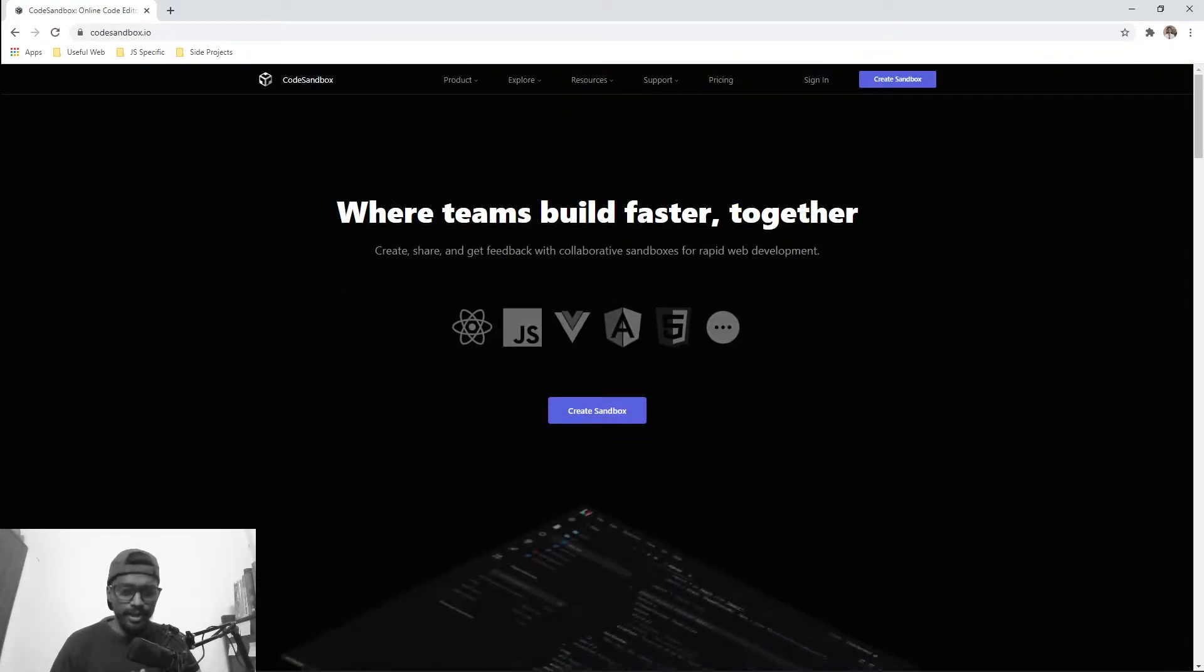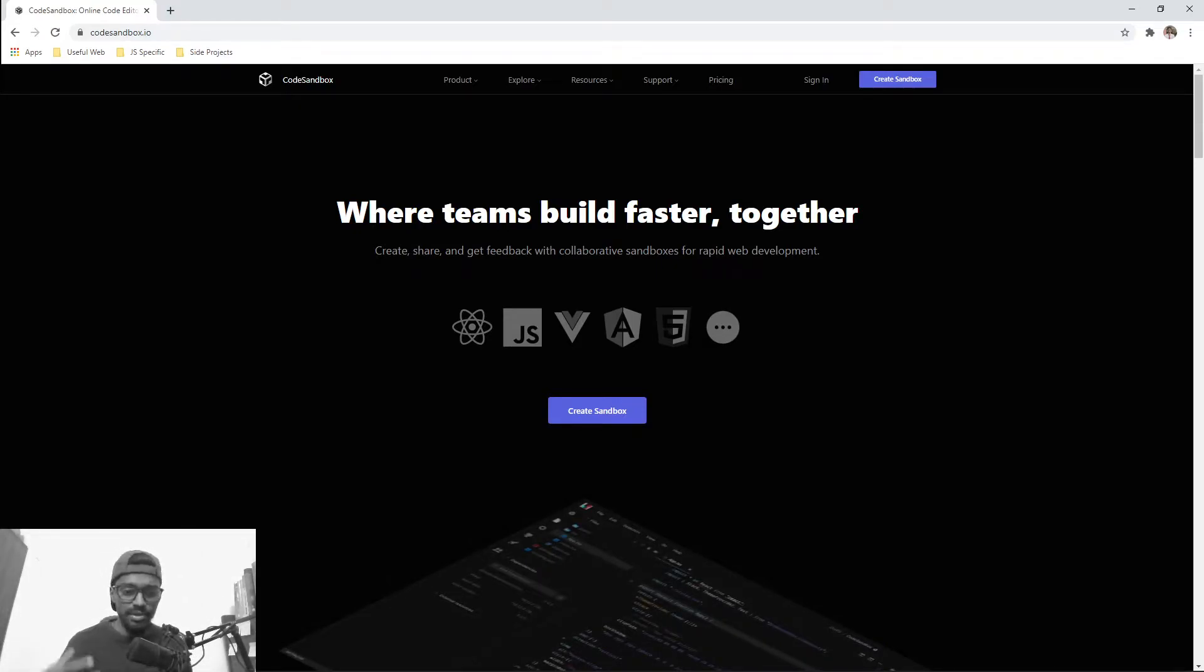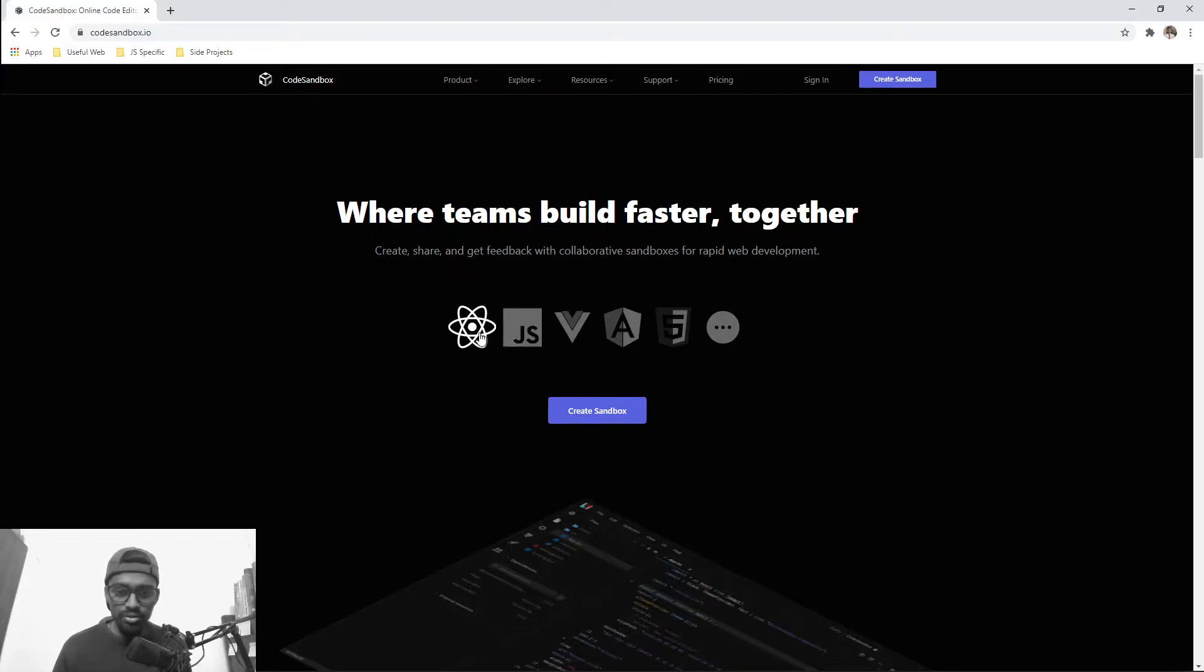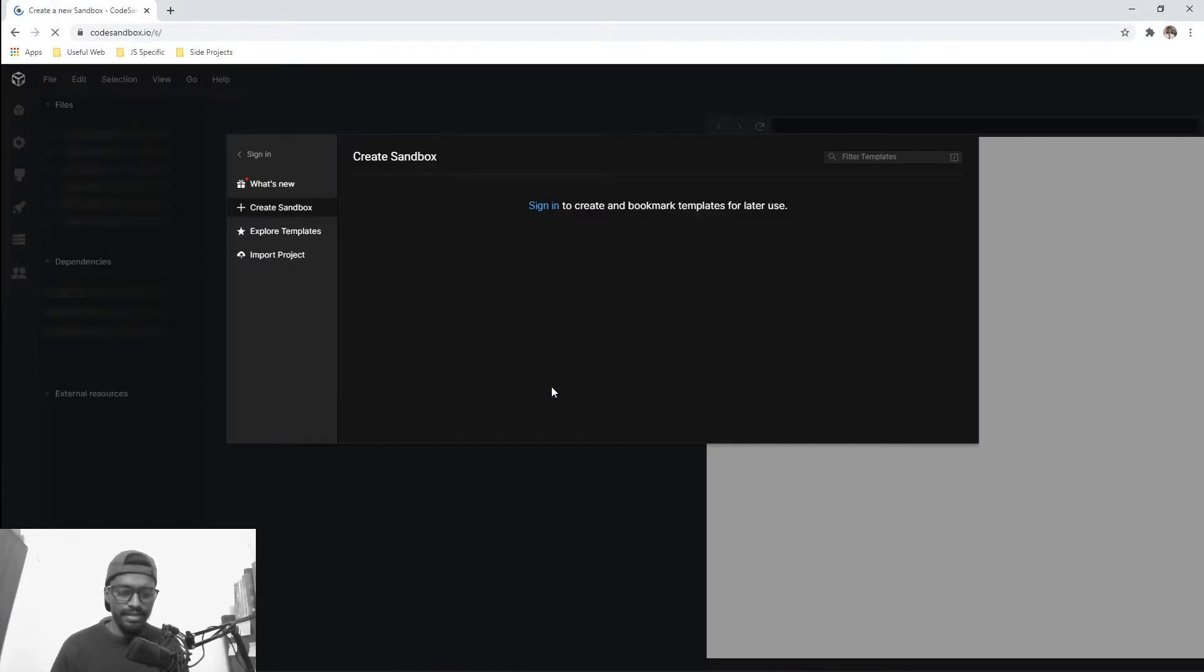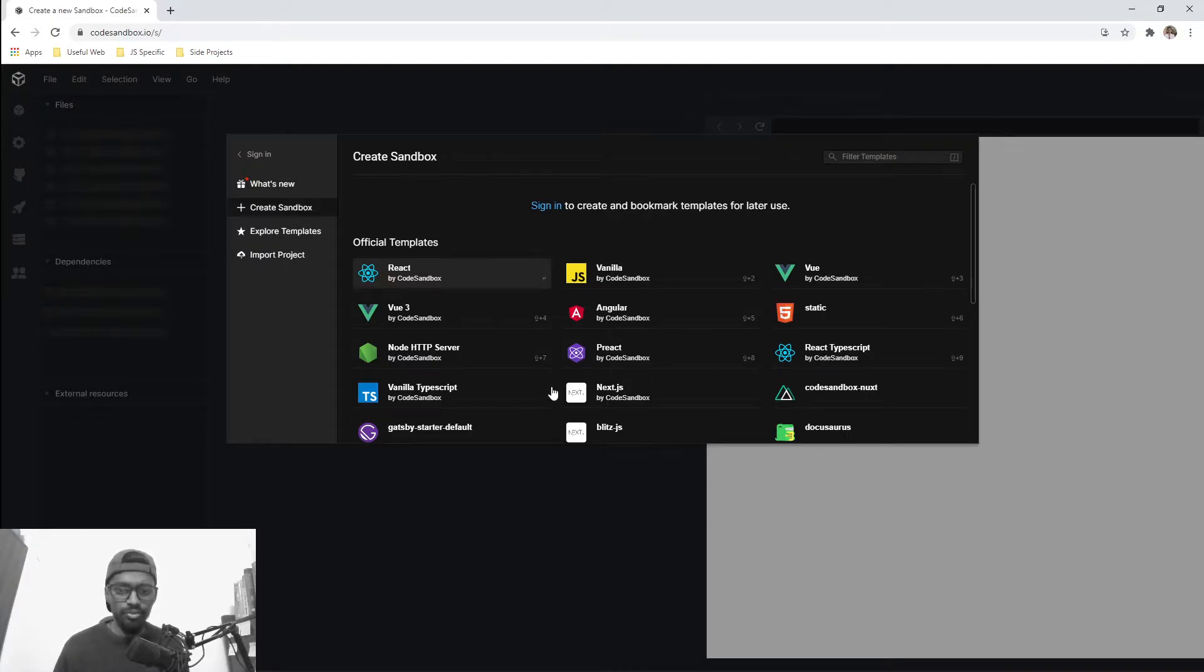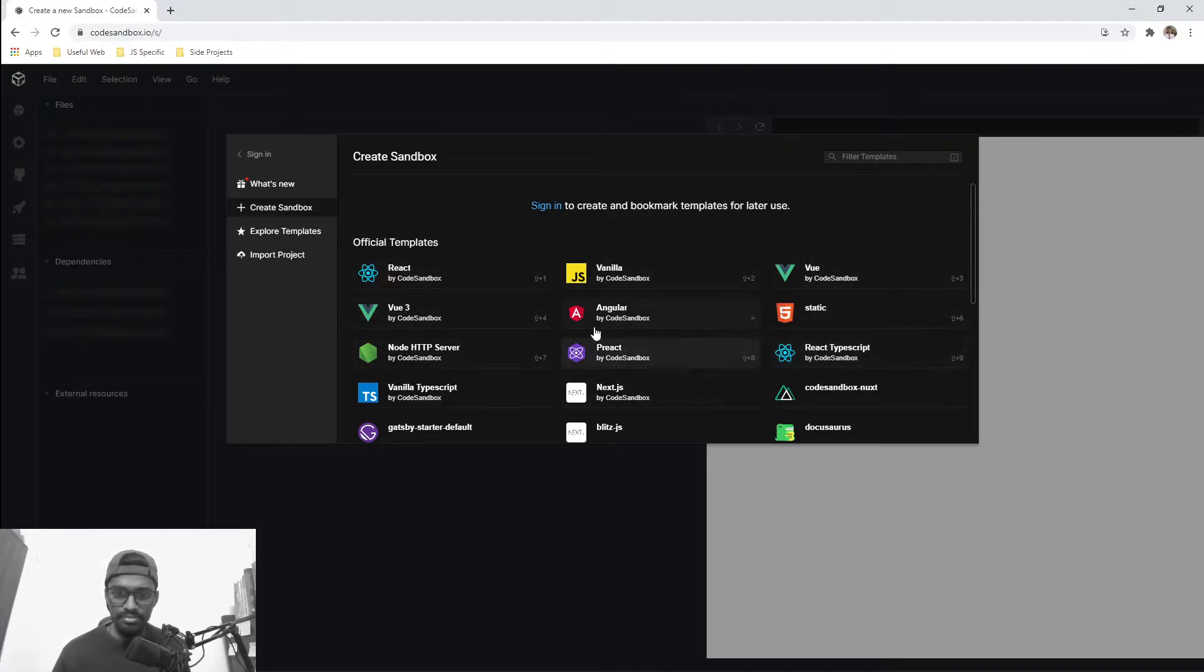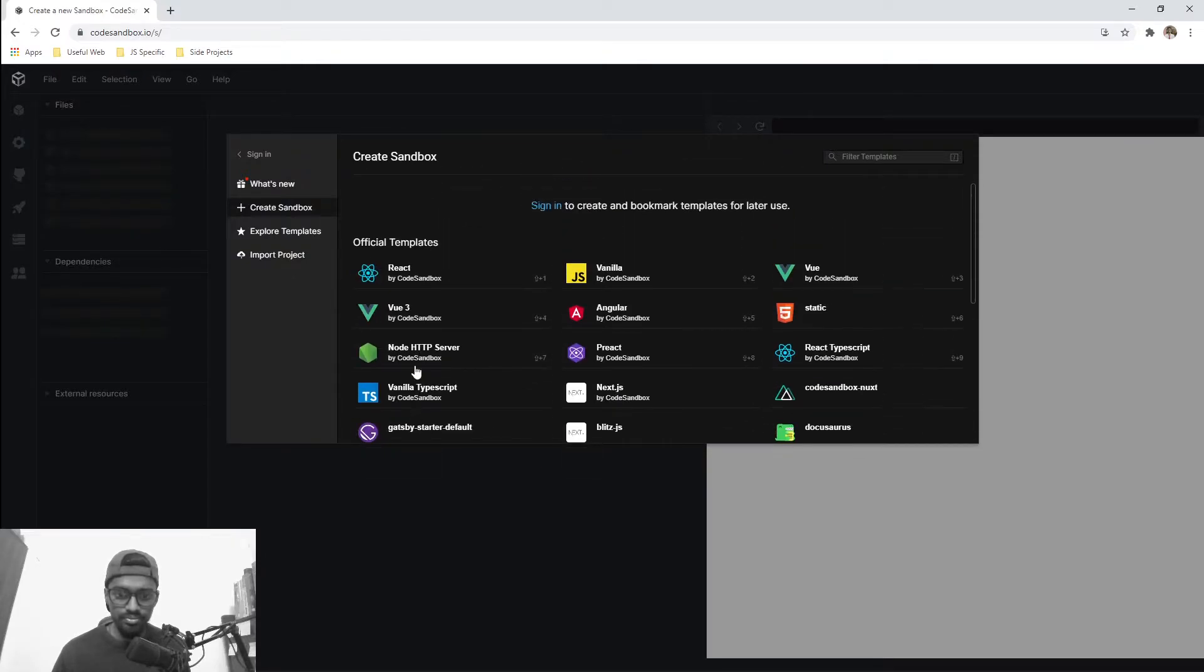CodeSandbox is an environment where you can build web applications. There are predefined templates you can build from. You can see there are various things that you can go with, but we'll go with React. You can click on Create Sandbox, and it will create an environment for you. There are various things to choose from - React, TypeScript, and others. I will be going with React.